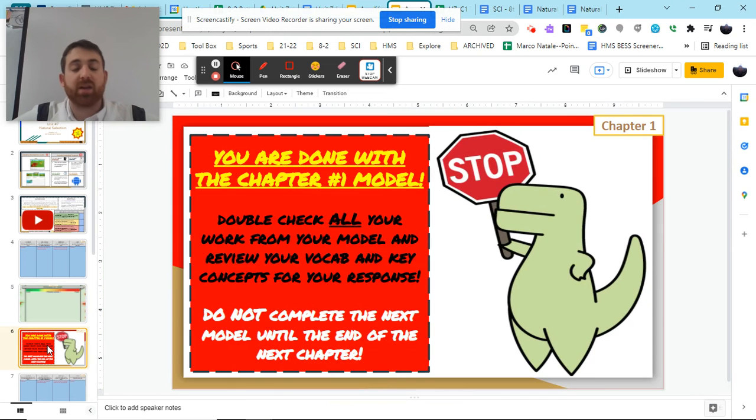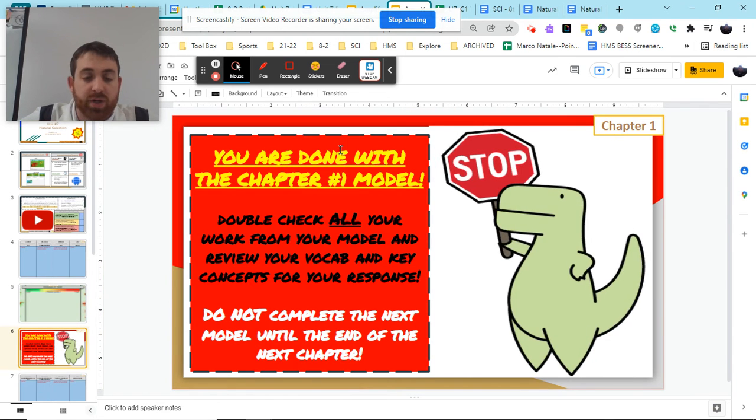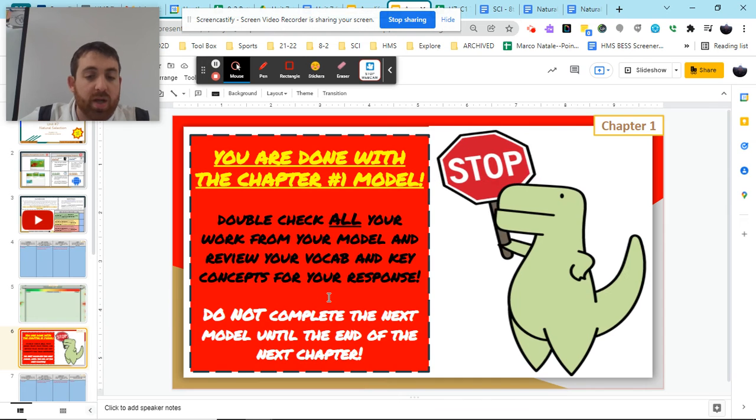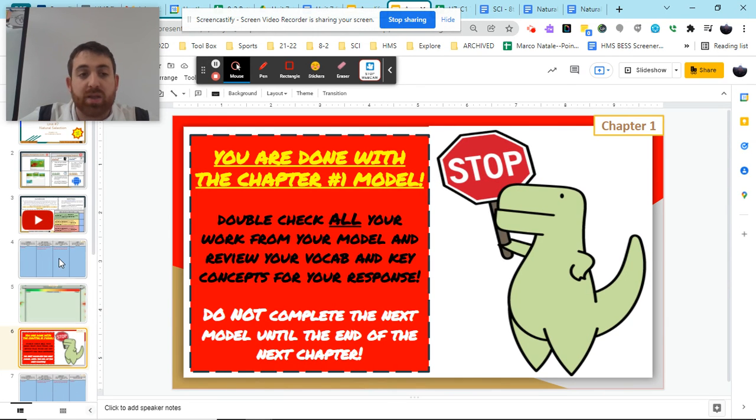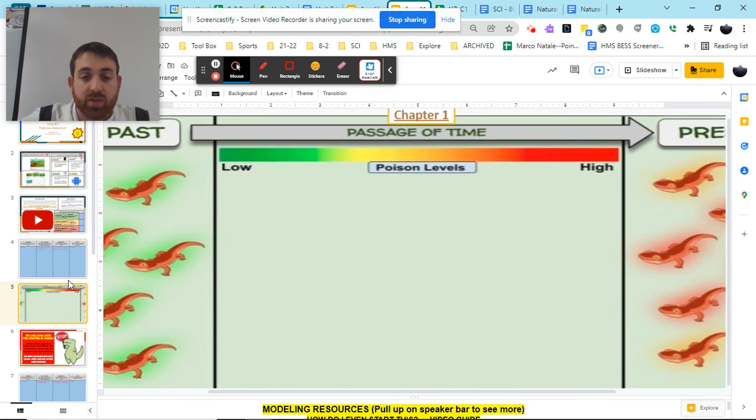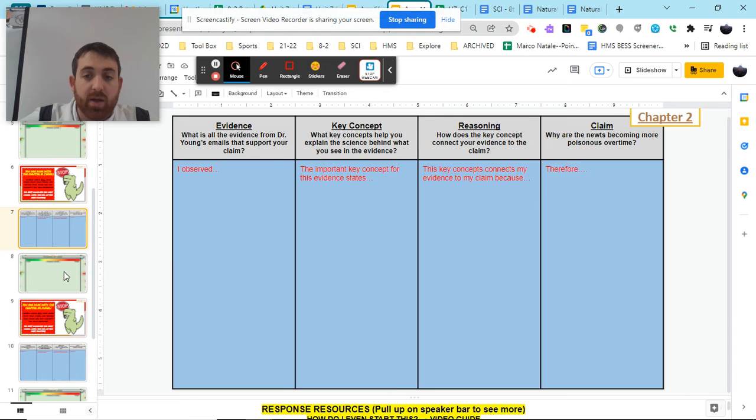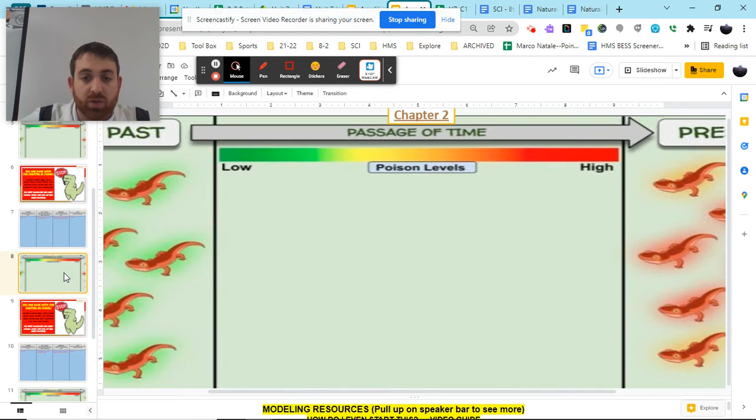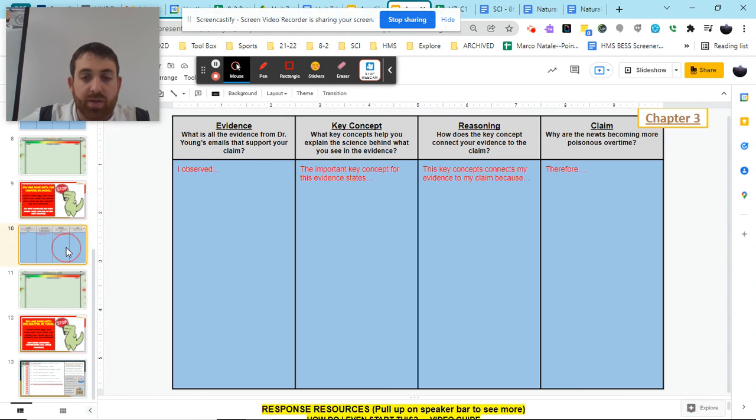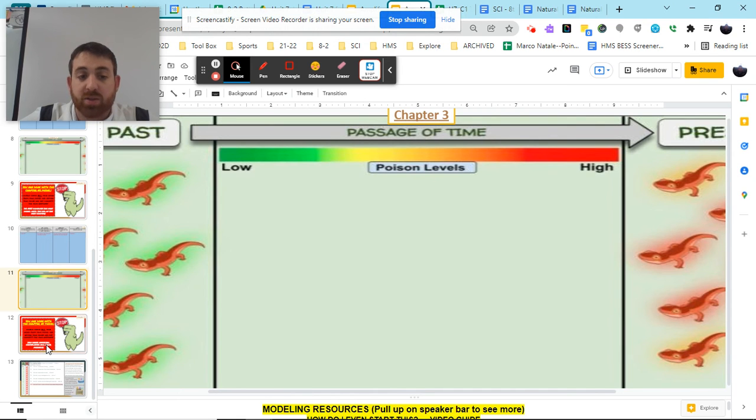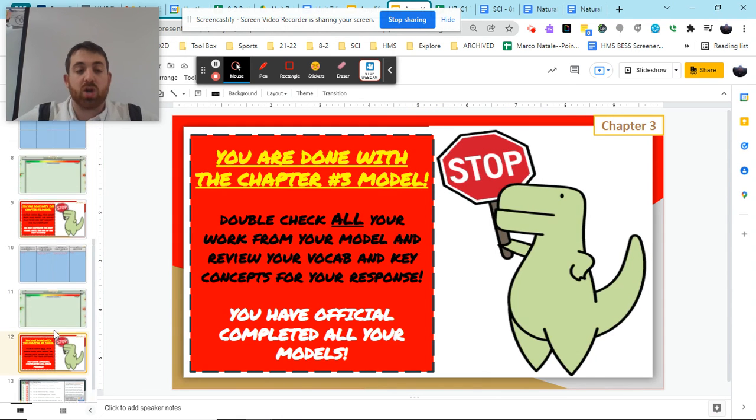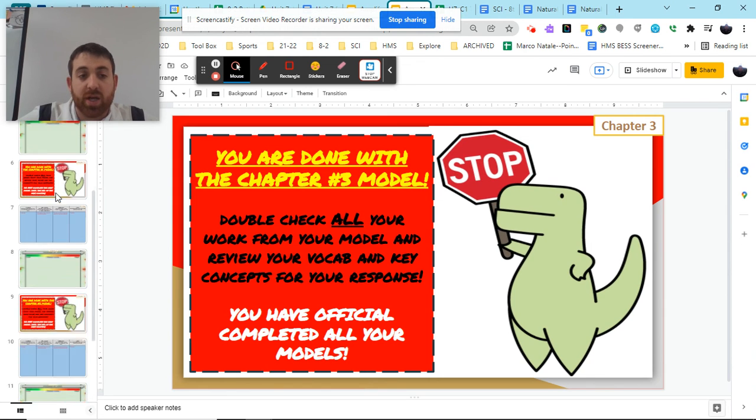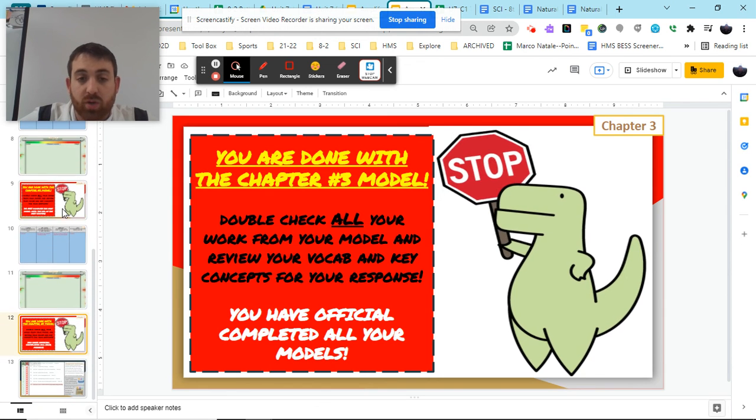So that's how we go about creating our model for Chapter 1. At the end of each section, so at the end of Chapter 1, you're going to stop. You're going to double-check your work, and you're not going to move on. We're going to complete these reasoning tools and modeling tools at the end of each chapter. So we're obviously going to be completing Chapter 1 to begin, then Chapter 2 reasoning tool and model, then Chapter 3 reasoning tool and model, and then that's when we'll be done with the entire thing to show how our understanding of our newt population changing has itself changed over time.